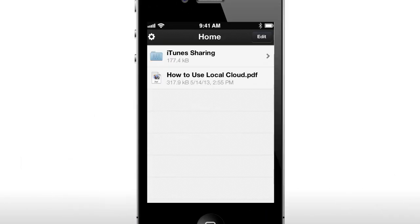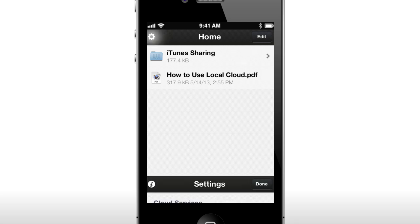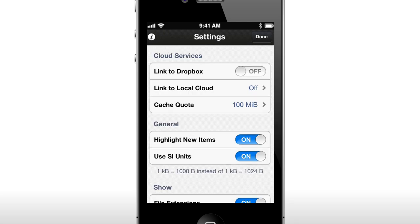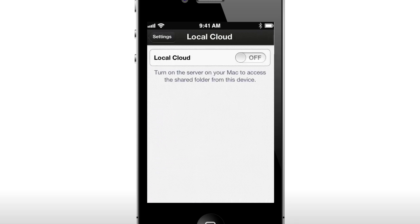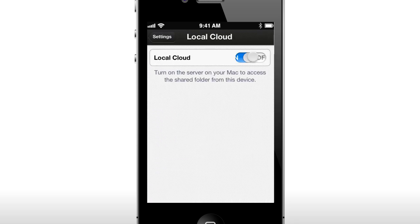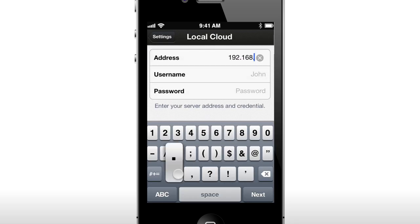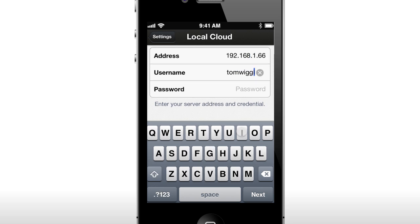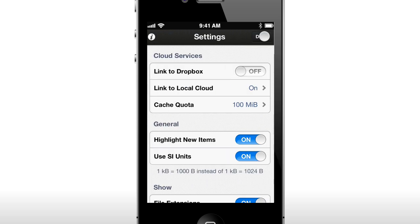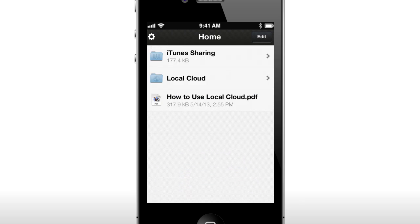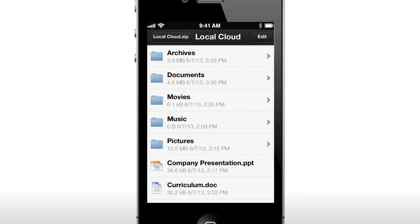Now, install and launch Local Cloud on your iPhone, iPad or iPod Touch and open your settings. Select Link to Local Cloud and enable the Local Cloud switch. Insert your specified username and password, as well as the IP address you noted from your Mac or PC. That's it.